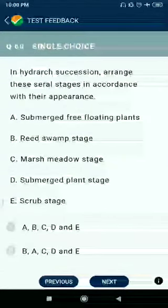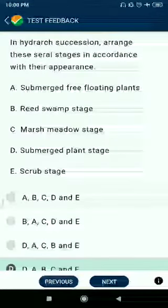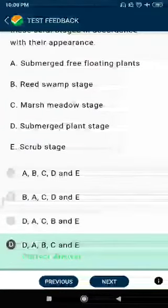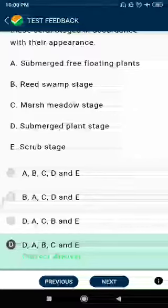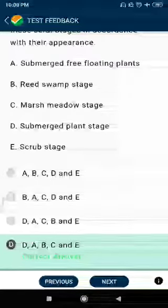Question number 59: The highest number of commercially available antimicrobial substances active against bacteria are produced by Streptomyces. Question number 60: In hydrarch succession, arrange the seral stages in order — submerged plant stage, submerged free-floating plants, reed swamp stage, marsh meadow stage, scrub stage.